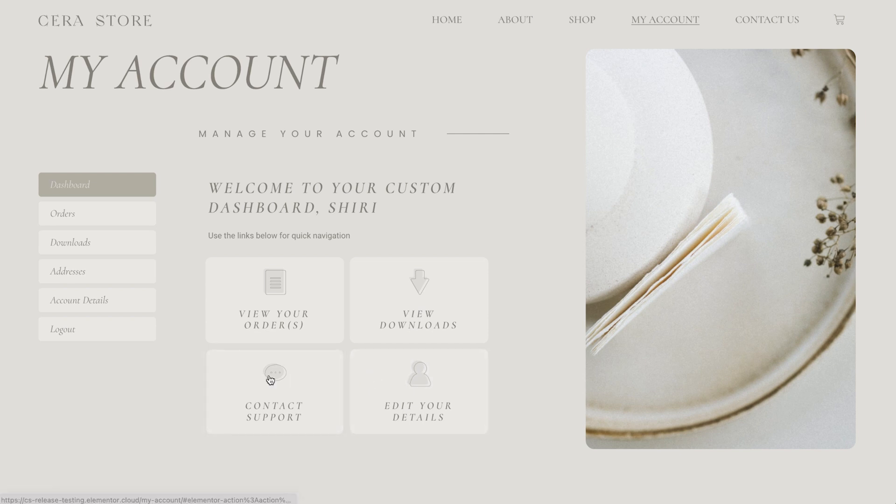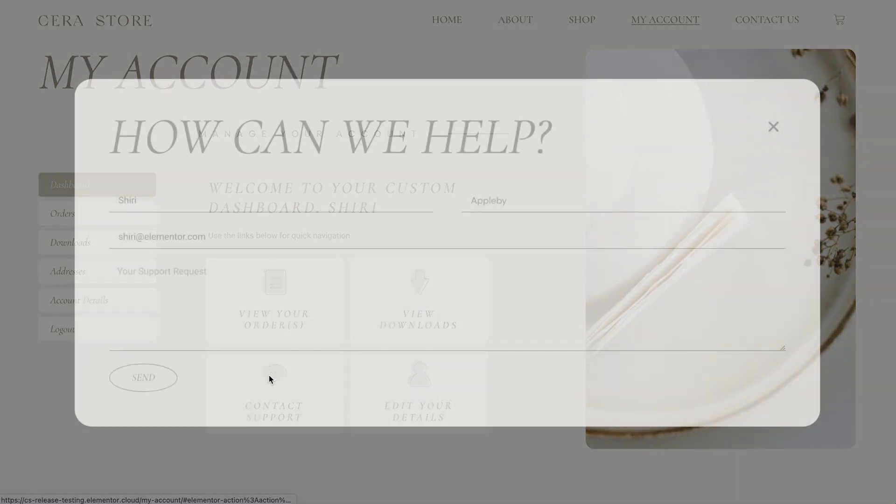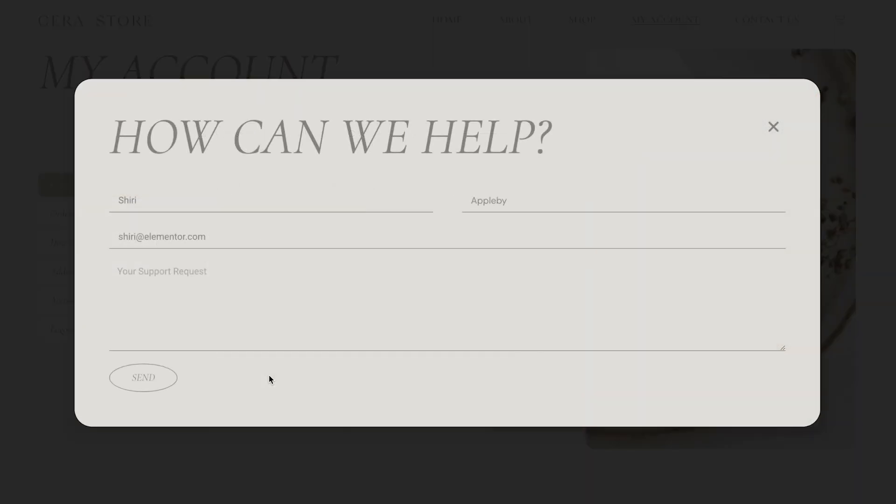Selecting the support link opens up our support form popup, and the name fields as well as the email fields are automatically populated, saving the customer from having to type these.